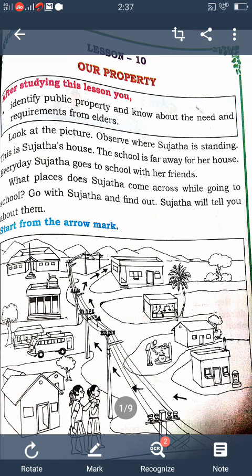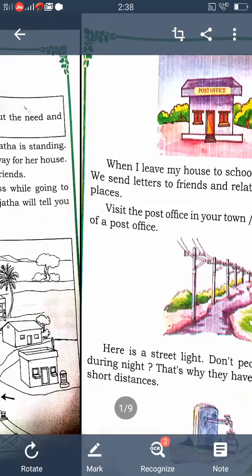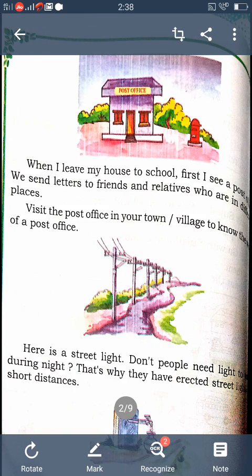Schools, post office, hospital, fair price shops, toilets, bus station, street lights, street taps — these are all called public property because they fulfill our needs. They are also called our property. Public property is used by all the people in a town or a village.